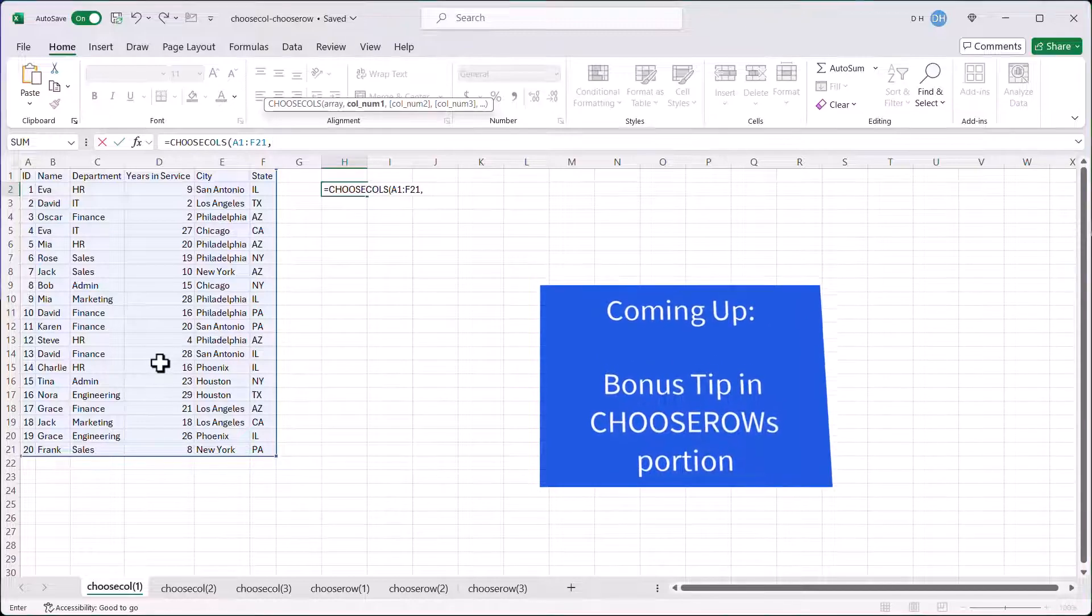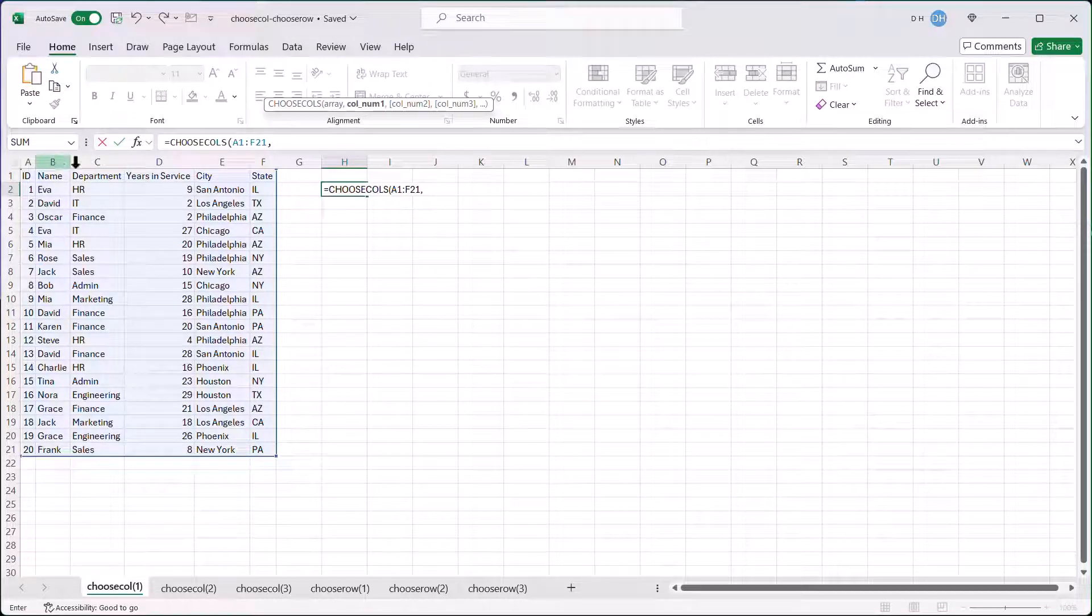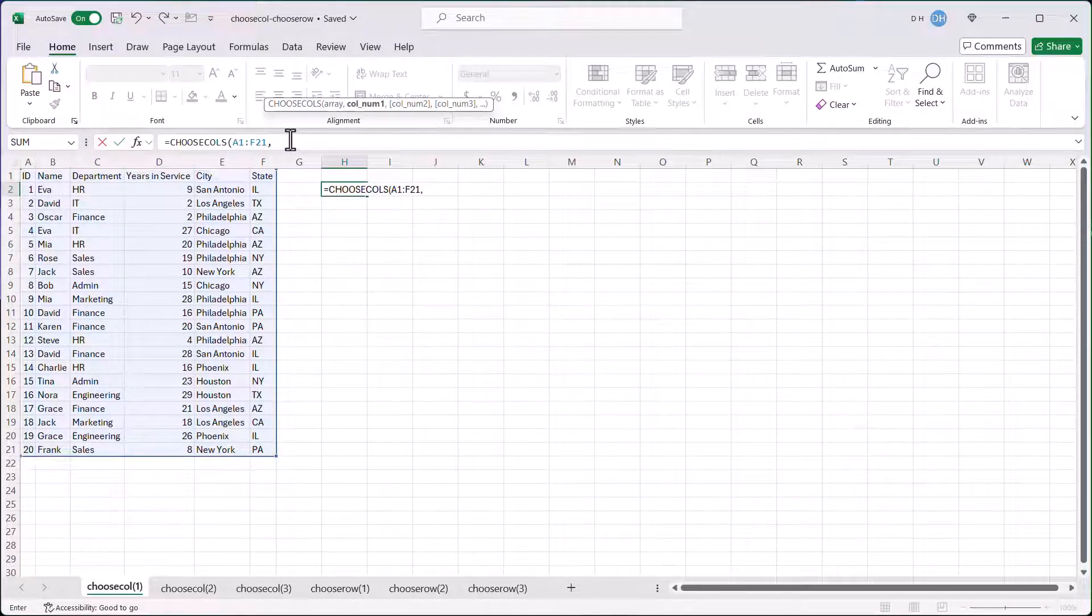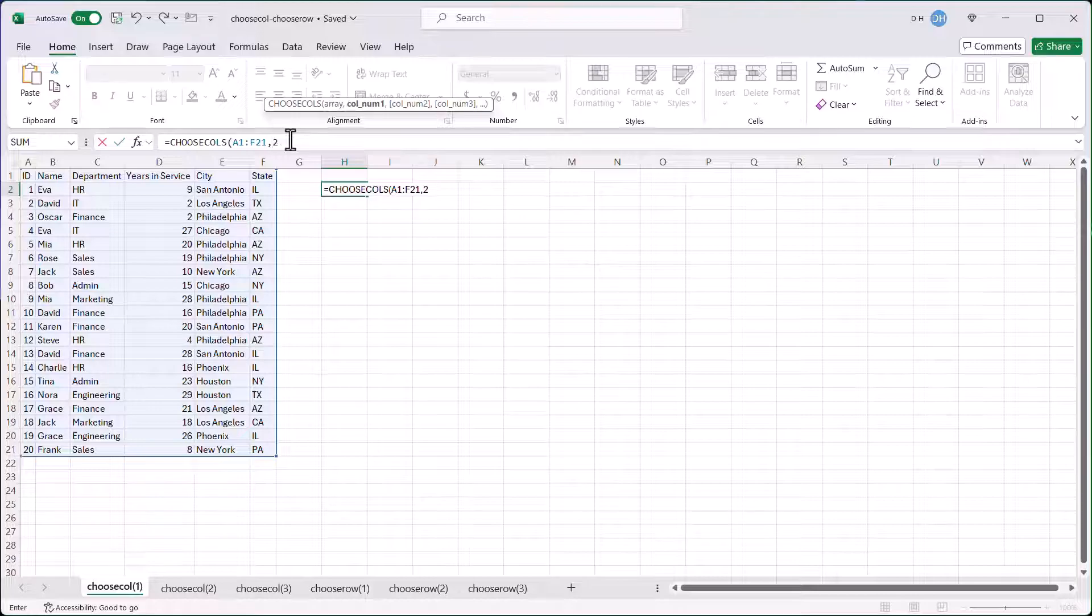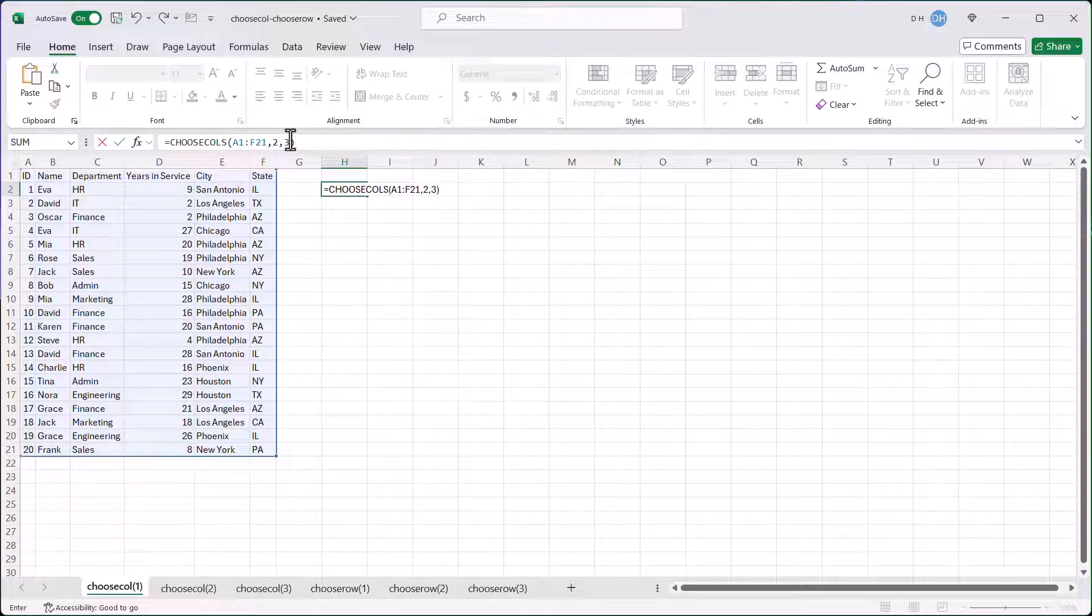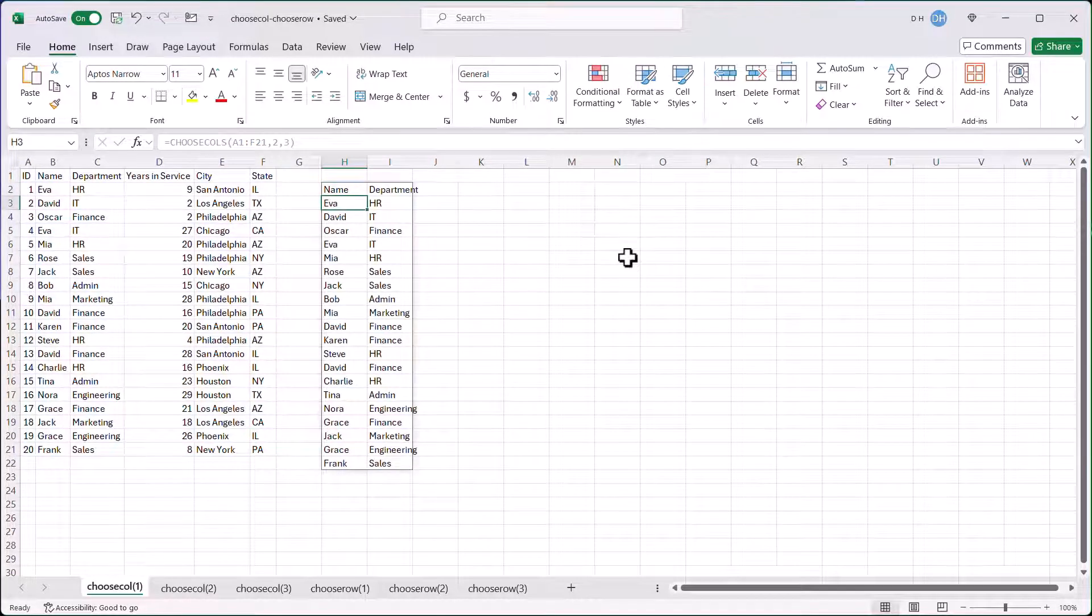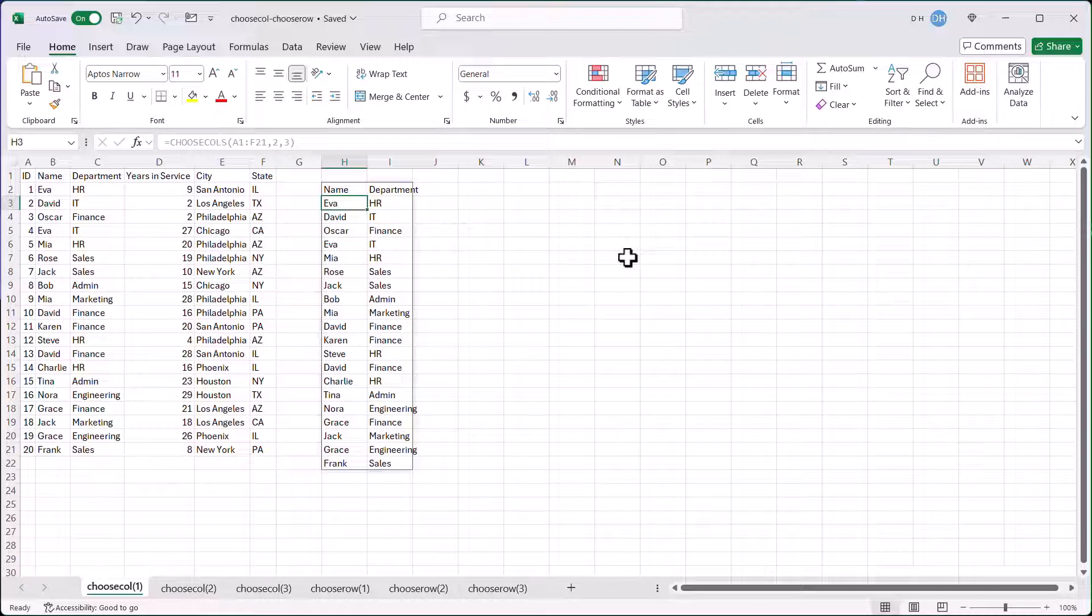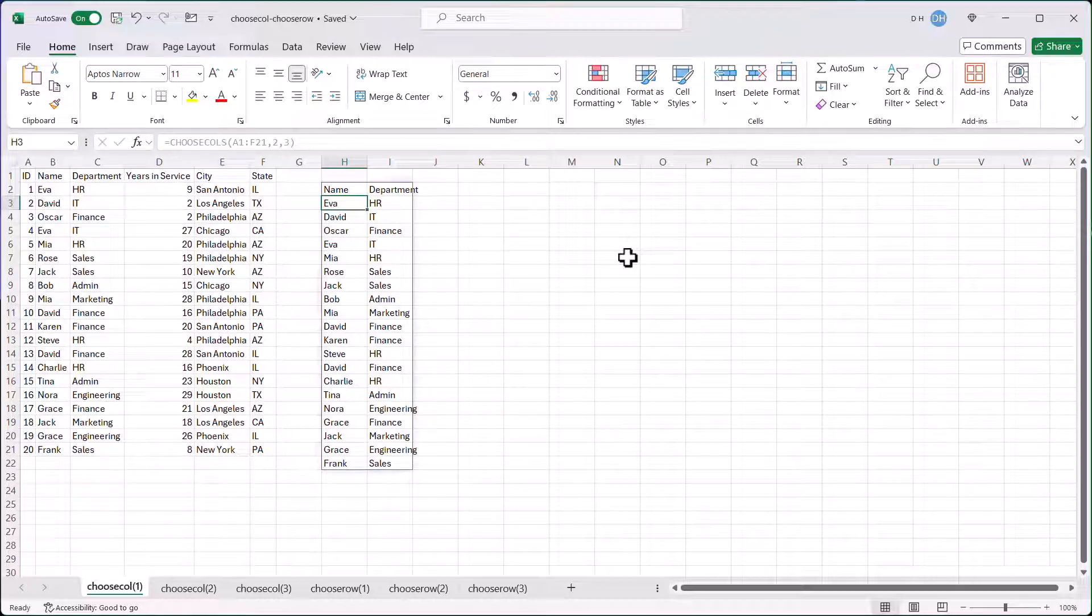And if I only want the name and department, it will be column B and C, which will be the second and third columns. So it will be number two, comma, number three, close parentheses, press enter, and you can see that it has populated those informations for me. So that's the basic use of Choose Columns, and Choose Rows is similar.